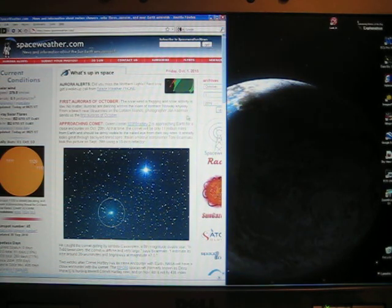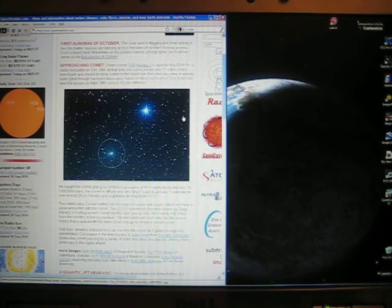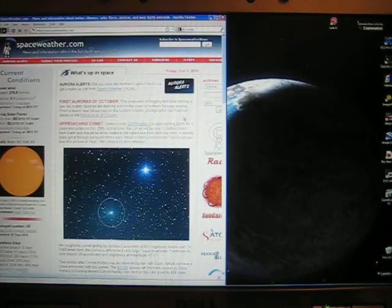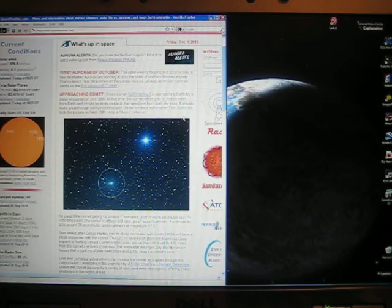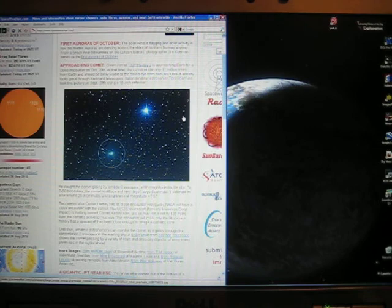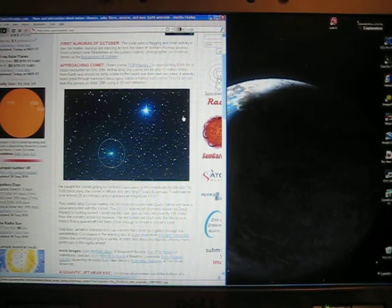There's a comet that's coming in close to Earth. Space Weather says: Approaching comet, Green Comet 103P Hartley-2, is approaching Earth for a close encounter on October 20th.